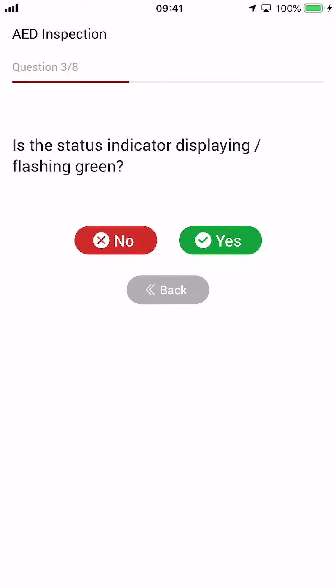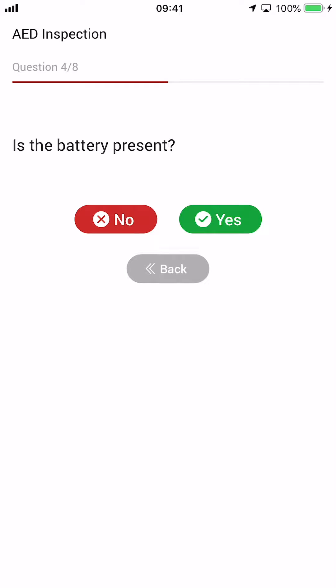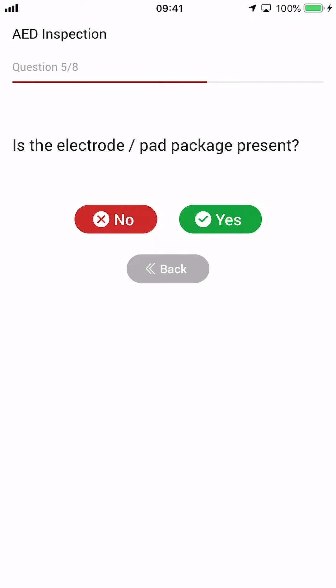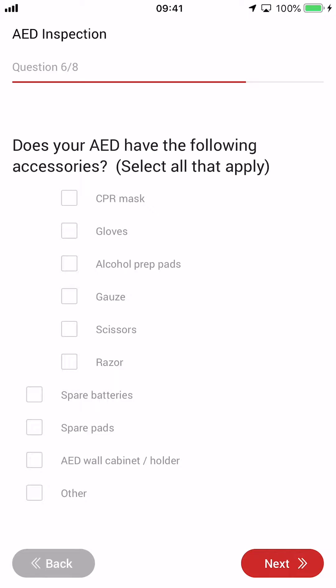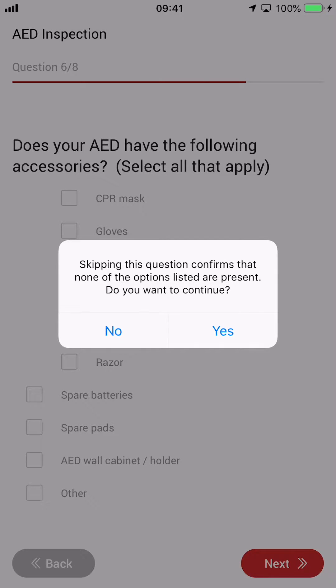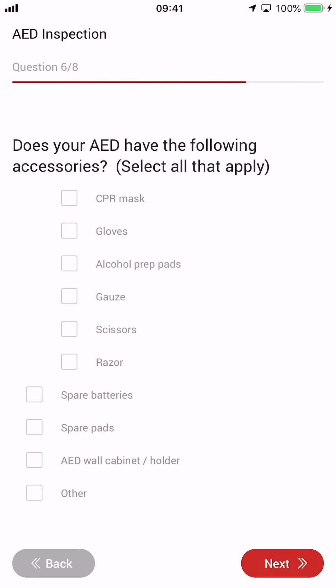Tap Next to start the questions. Simply answer yes or no to each AED readiness question after ensuring the step is completed. Here you may select all that apply. If none apply, simply select Next and a confirmation prompt allowing you to skip the next question will appear.